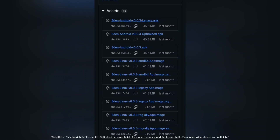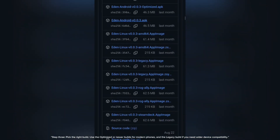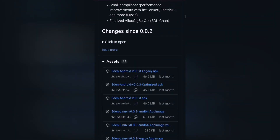Step 3: Pick the right build. Use the optimized or newer builds for modern phones, and the legacy build if you need wider device compatibility.